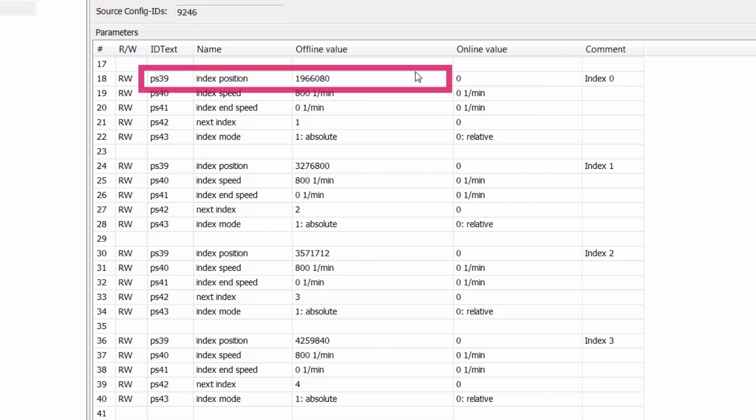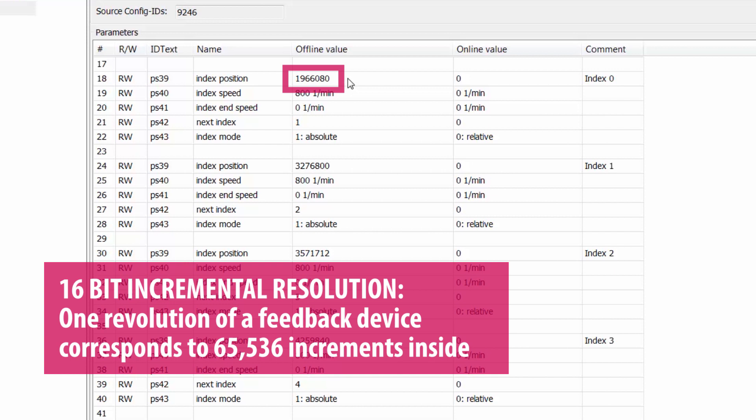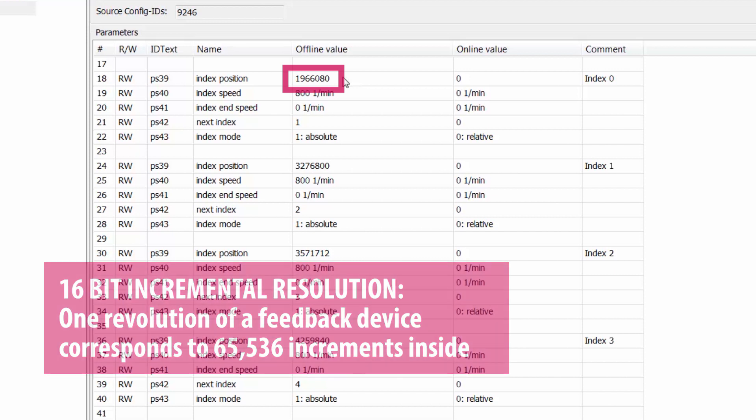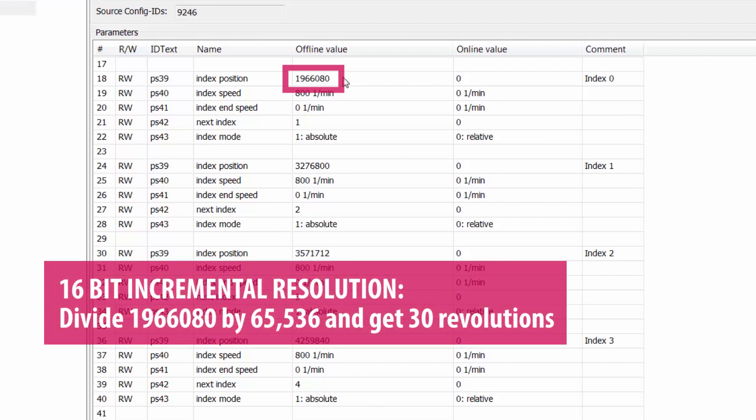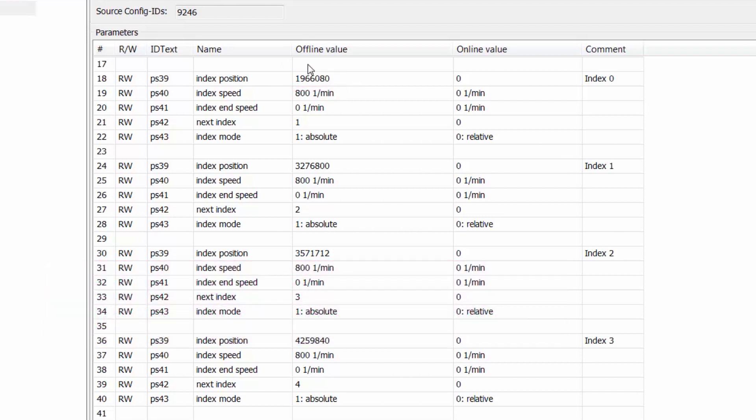So looking at index 0 the first parameter we see is PS39 index position. The value of this index position may seem rather large and a little bit confusing to you at first however the S6 drive actually utilizes a 16-bit incremental resolution for every feedback device that is connected to the drive. What that means is for any feedback device connected to the drive one revolution of that device corresponds to 65,536 increments inside the drive software. So this large value if you divide that by 65,536 equates to 30 revolutions so this is just moving 30 revolutions from its starting point or zero position.